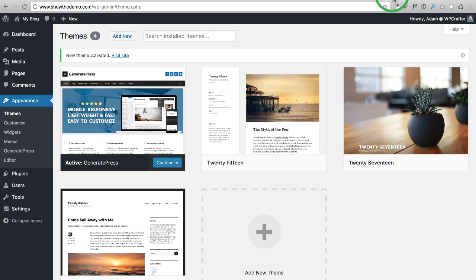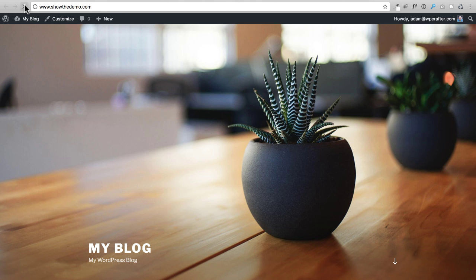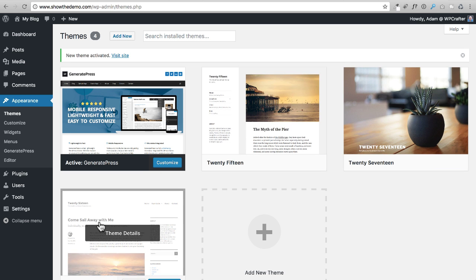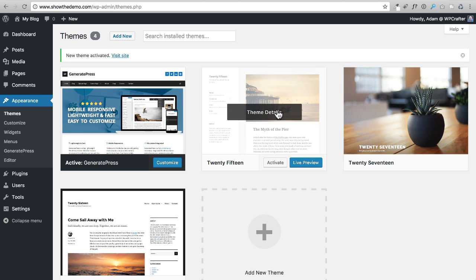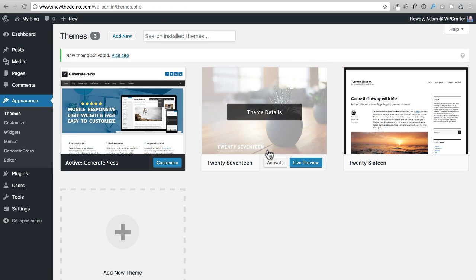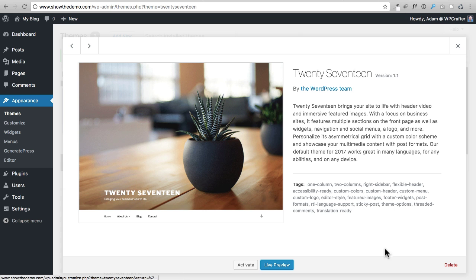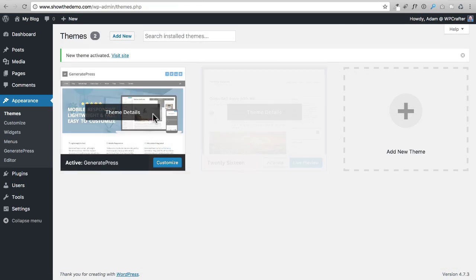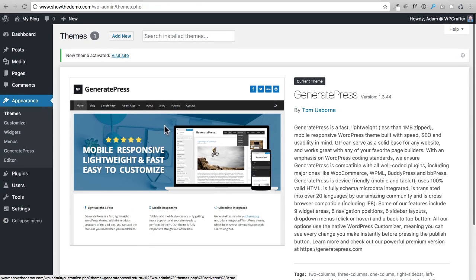If I go to the front end of my website and click the refresh button in the browser, you can see the style and look has totally changed — this is all controlled by GeneratePress. Now let's delete the themes we're not using. Click on Theme Details, then the Delete button in the bottom right, and confirm the deletion. I'll delete all three unused themes, and now we just have GeneratePress.